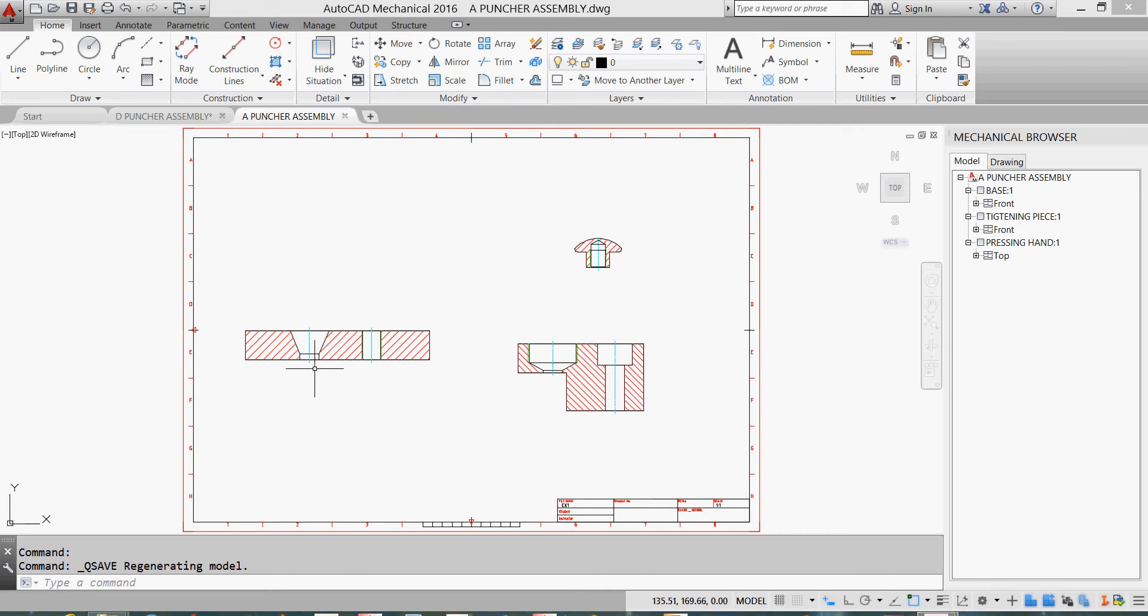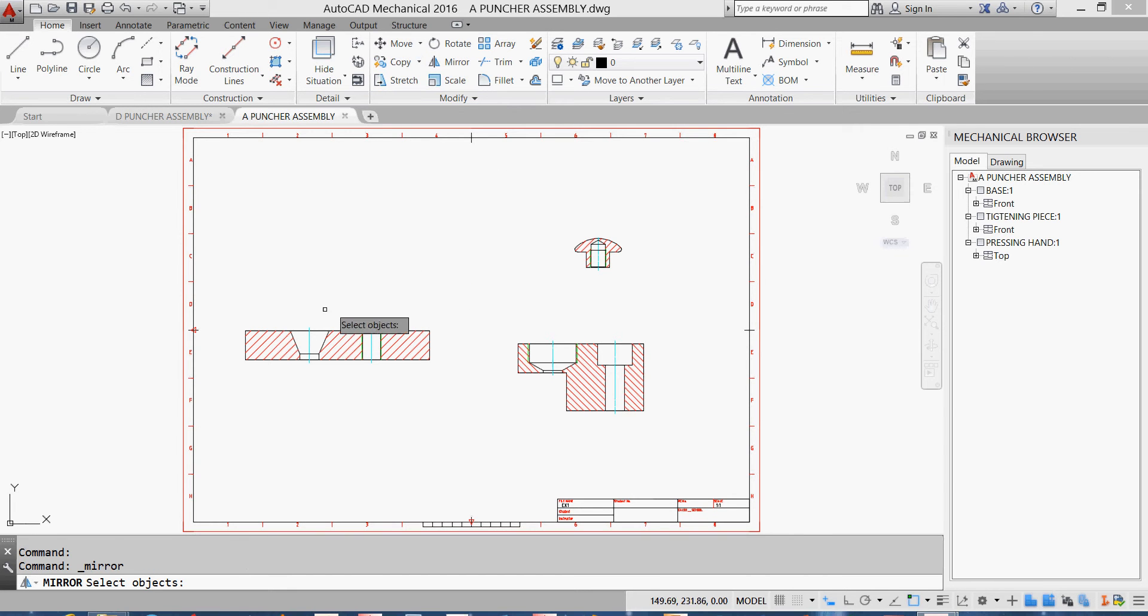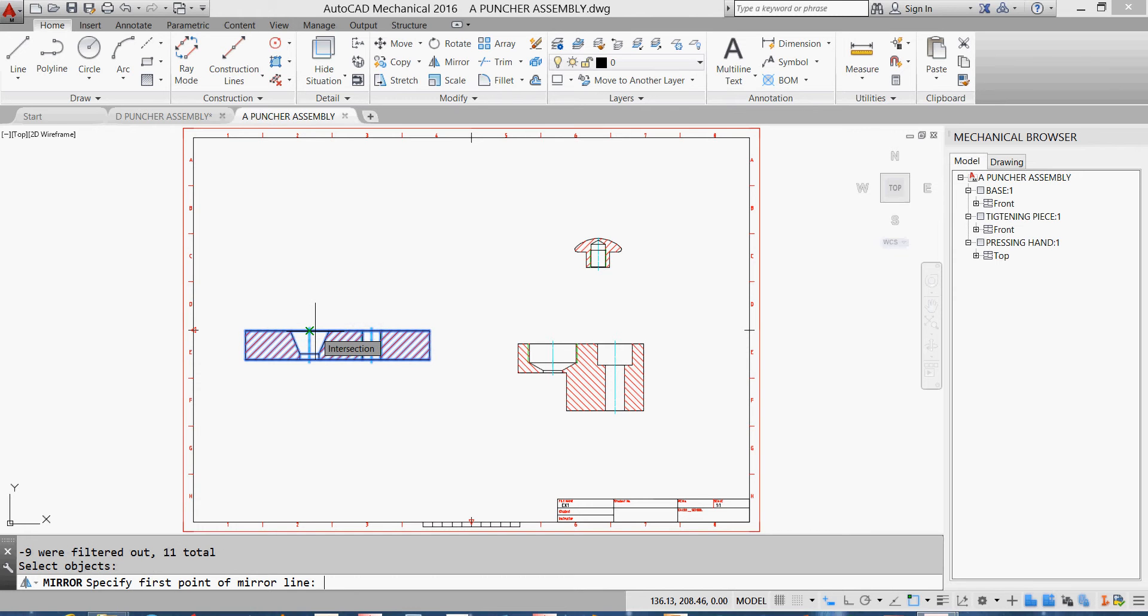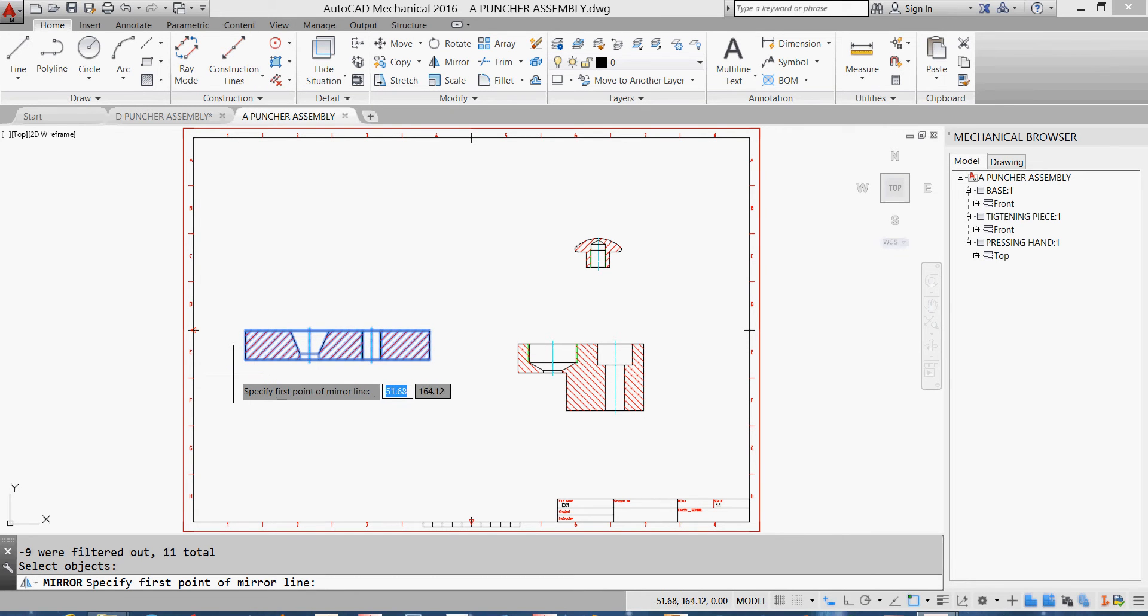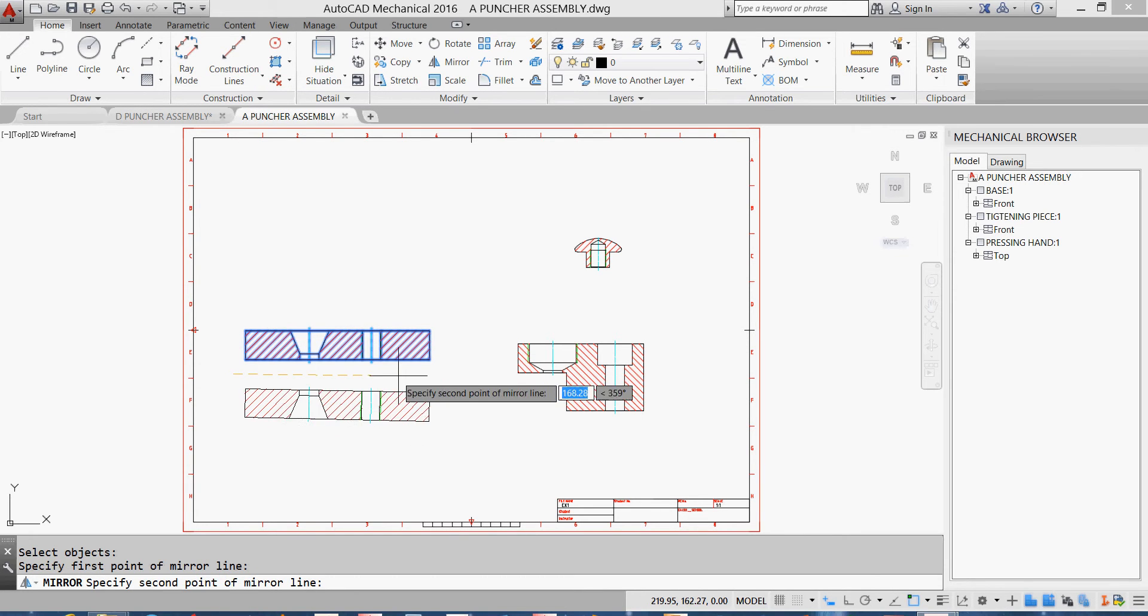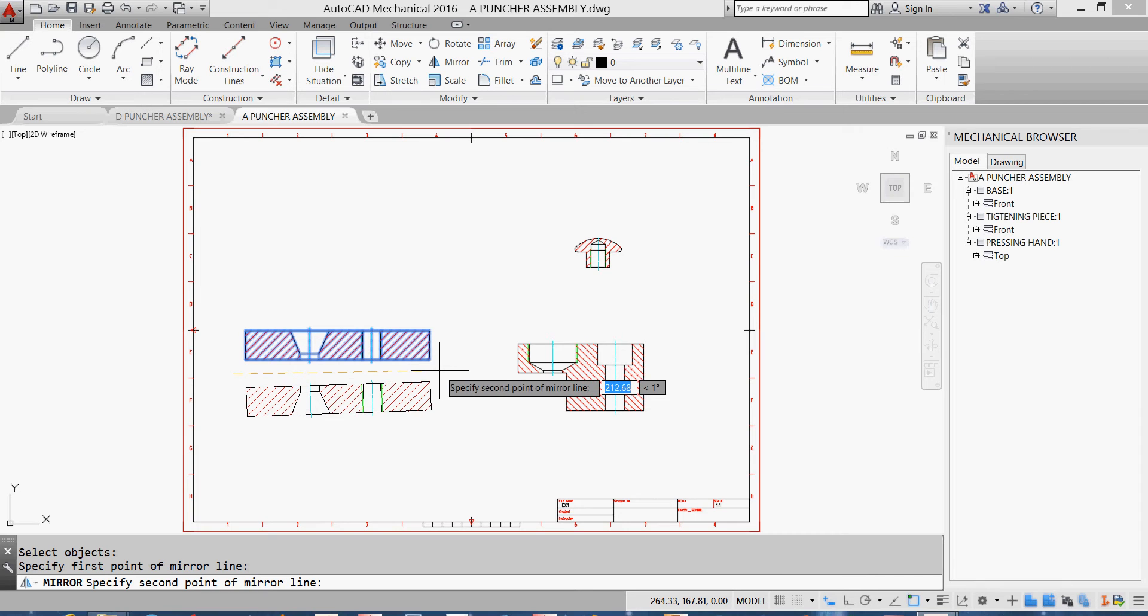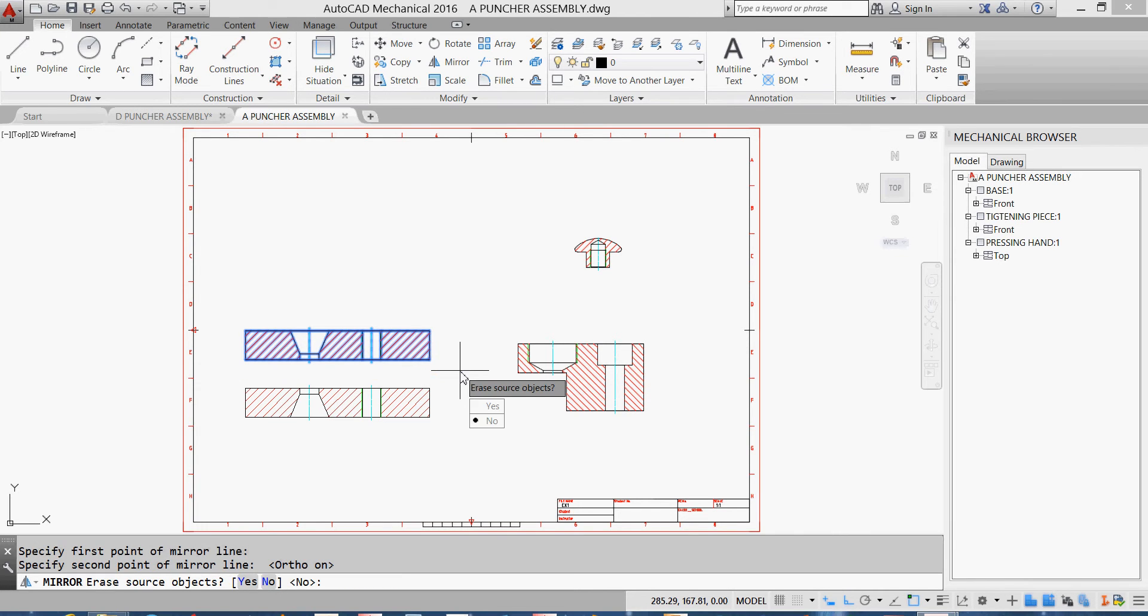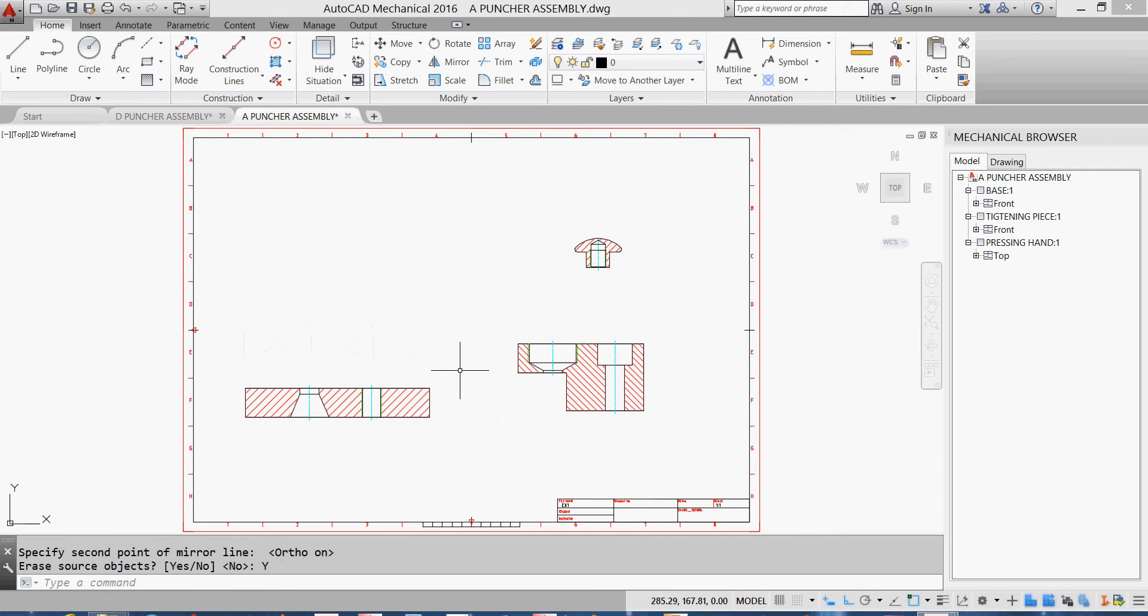So I'll mirror the base. Just click once, click twice as we know, hit enter. I'll put my cutting mirror plane here. I'll hit F8 for ortho. In order to have horizontal mirror, click somewhere and I'll get rid of my source object, so I'll choose yes or simply click Y.